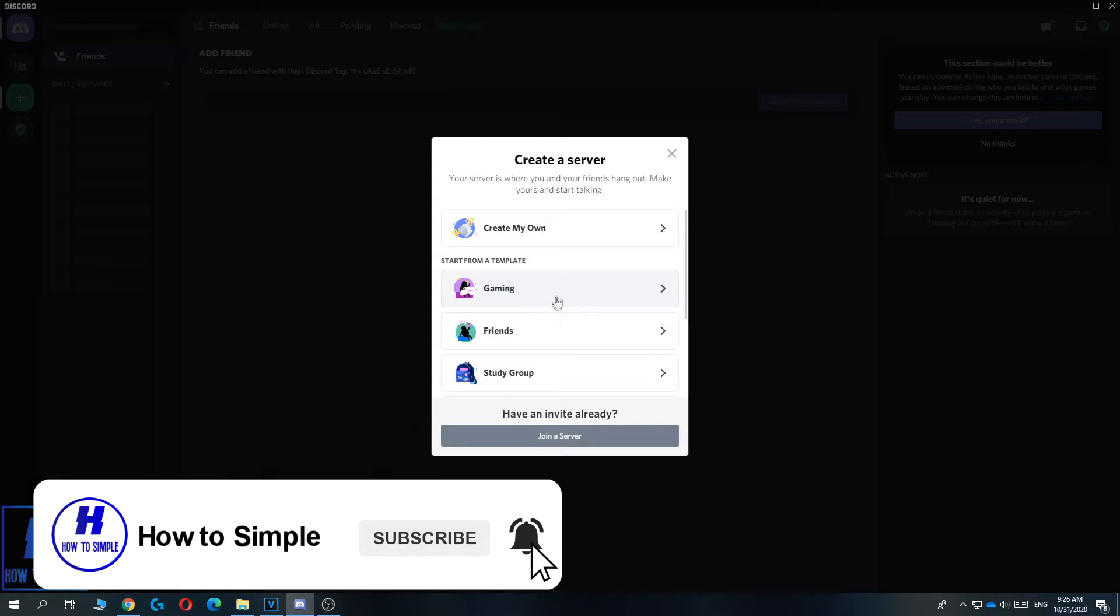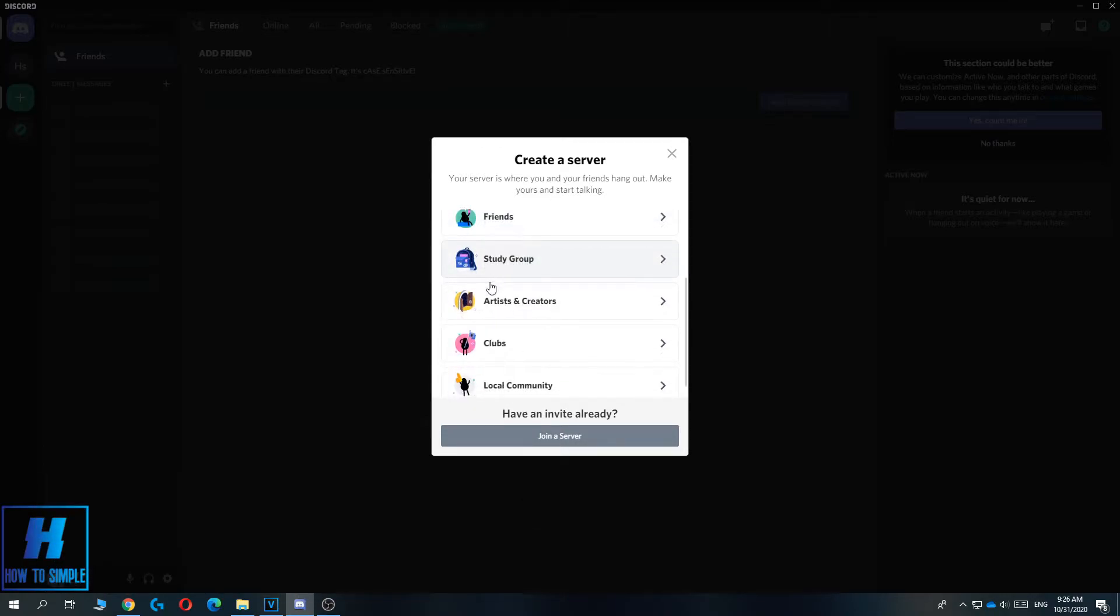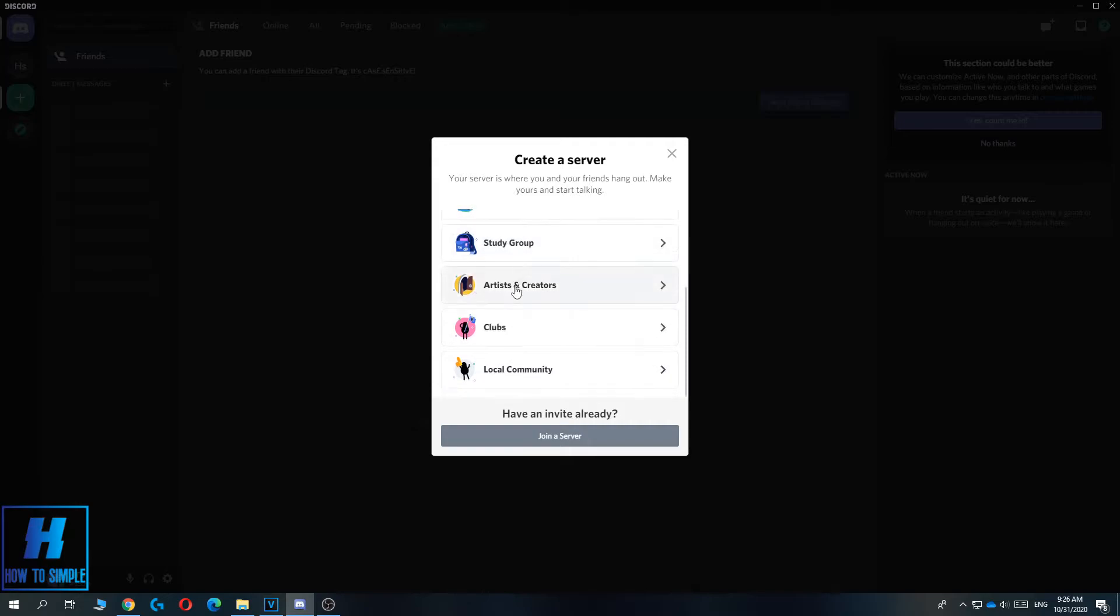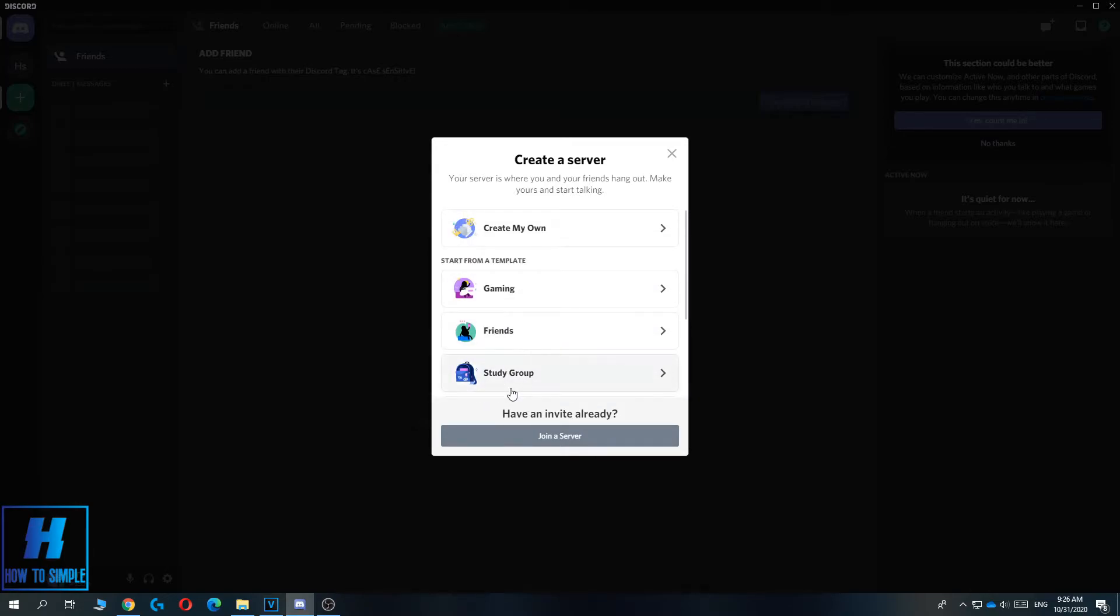If you have a channel in one of these niches, for example if you want to make a gaming server, a study group, a club, or a local community, you can hit one of these and then you already have a template for the server. I want to create my own so I just hit create own.